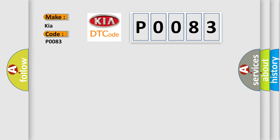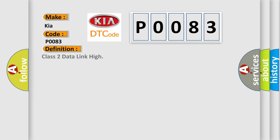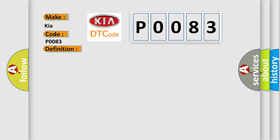The basic definition is Class 2 data link high. And now this is a short description of this DTC code. Voltage supplied to the module is in the normal operating voltage range. The vehicle power mode requires serial data communication to occur.